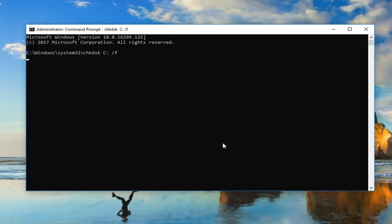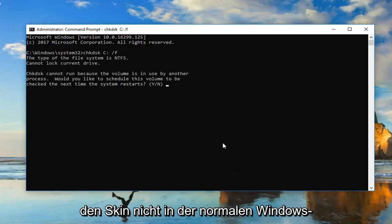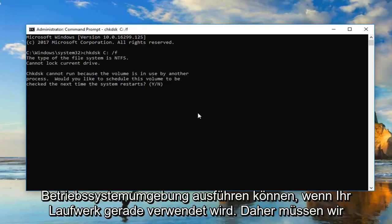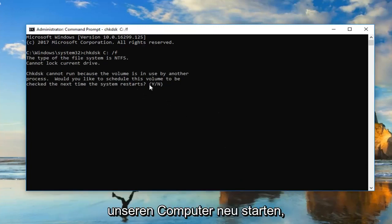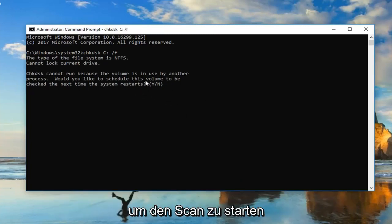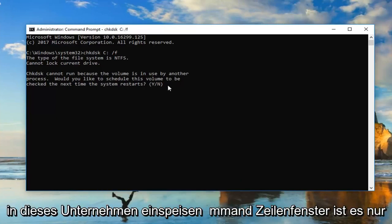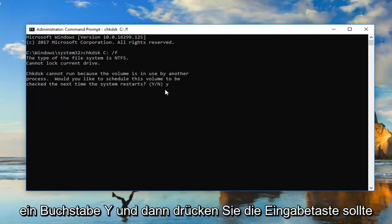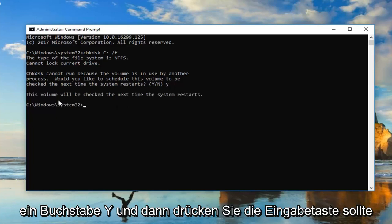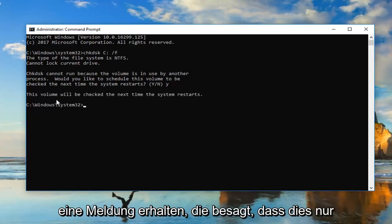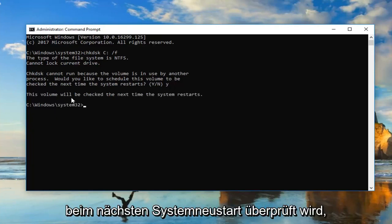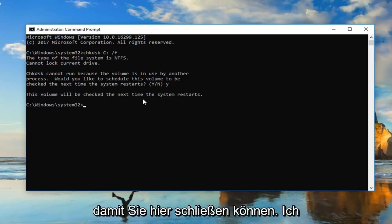Please note: if your drive is currently in use, you will not be able to run the scan in a normal Windows operating environment, so we'd have to restart our computer. In order to initiate the scan the next time the computer restarts, type a Y into the command line window — just the letter Y — and then hit Enter. You should get a message that says 'This volume will be checked the next time the system restarts,' so you can close out of here.